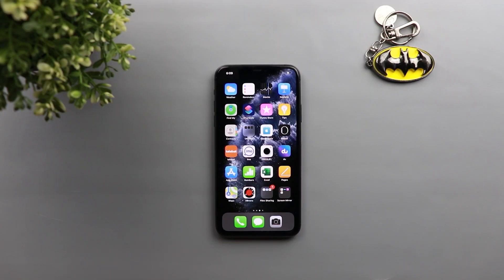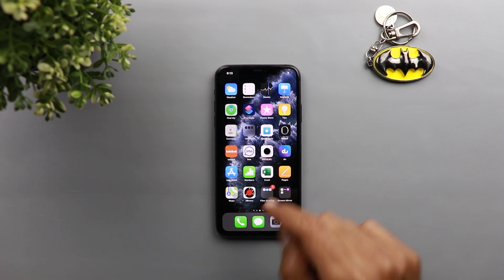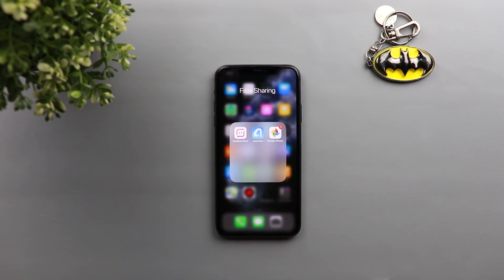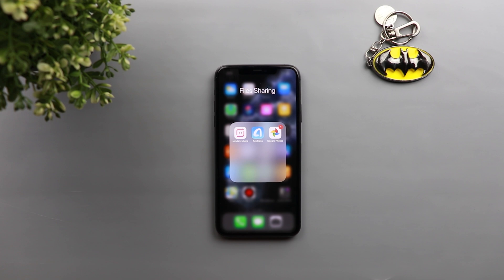Those are the apps I wanted to share with you. When it comes to file sharing apps, the App Store has a lot of options — most of them are free of charge and they all work really well. But those are the best ones I managed to get my hands on. Thank you so much for watching. I hope you liked the video, and if you did, please hit the thumbs up and subscribe for more videos.